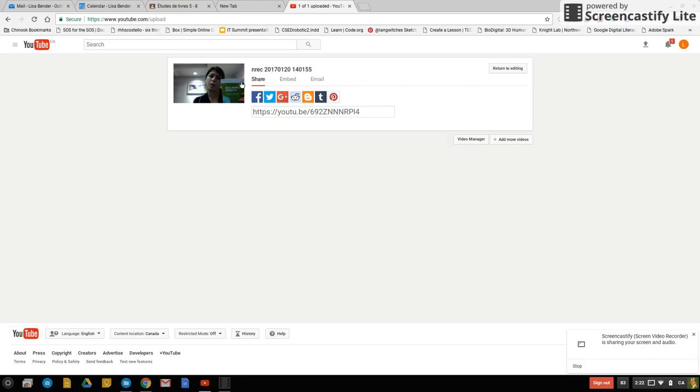Once it publishes my video then it goes straight to this share and then I have the option to select this text, copy it. So just copy the share link just by clicking Ctrl+C after it's been highlighted and now I'm going to put this into my Adobe Spark page project.